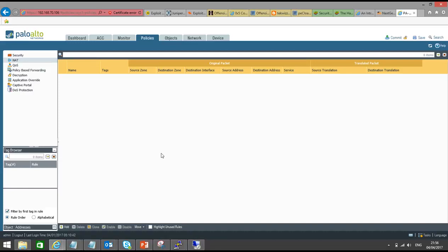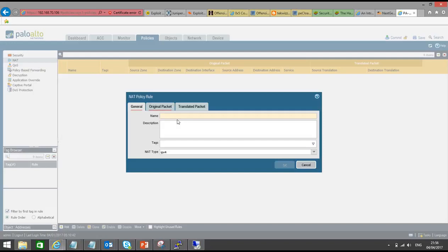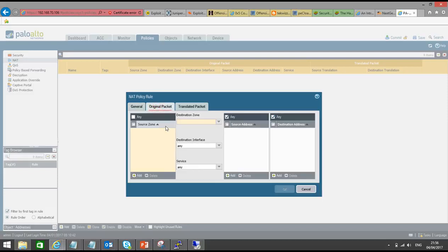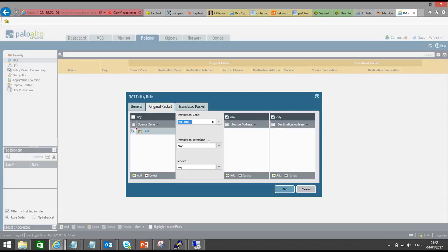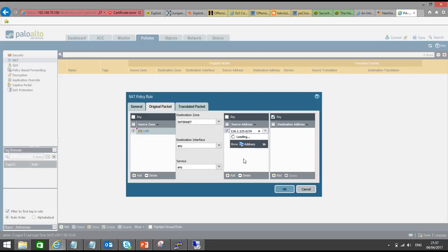First, let's create a NAT policy. Click on the Add button and specify the policy name as 'internet access'. Go to Original Packet. The source zone from which the traffic will be initiated is LAN. Destination zone will be internet; we'll keep destination interface as any because we have just one interface configured in the internet zone. We will keep service as any for now. Then go to source address — 136.1.125.0/24 is the source subnet. You can also create an object and call that object here. Destination would be any because we are going to access the internet.